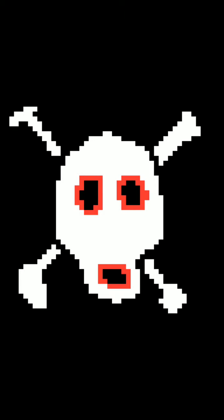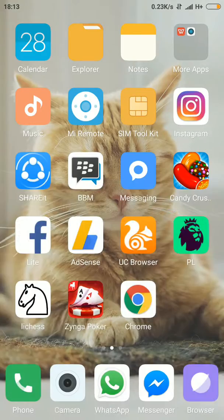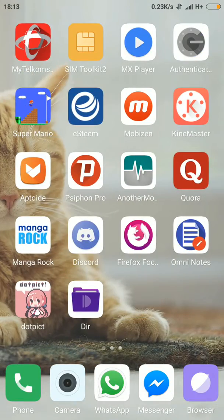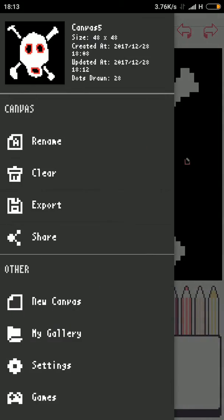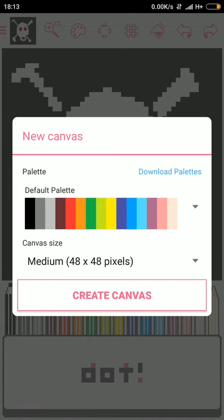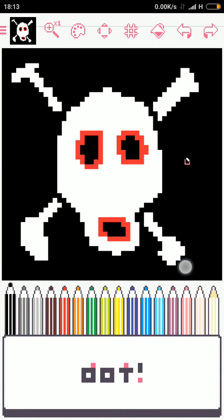I believe you have more art talent than me, so you would be able to make good pictures. I think that would be all for now. Thank you for watching, I hope you enjoy my video. See you next time, bye!